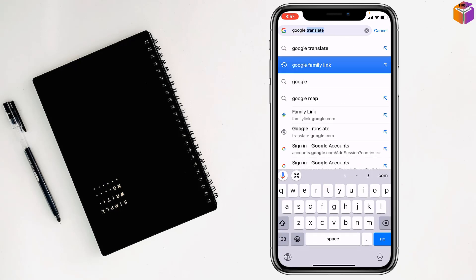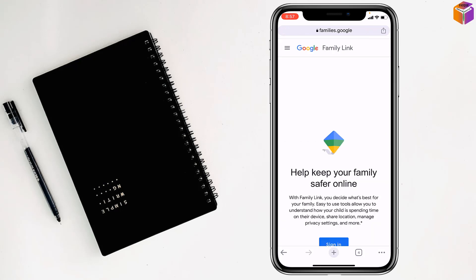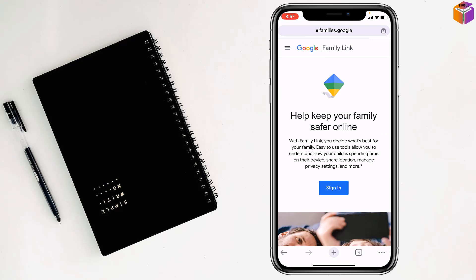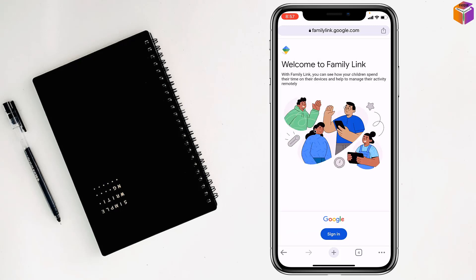This one, then I want to tap on first one, tap on sign in my friends. Tap on again sign in.